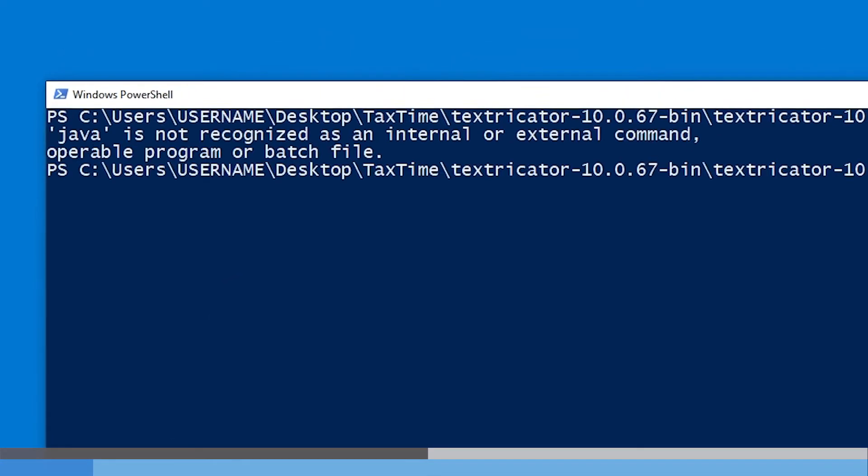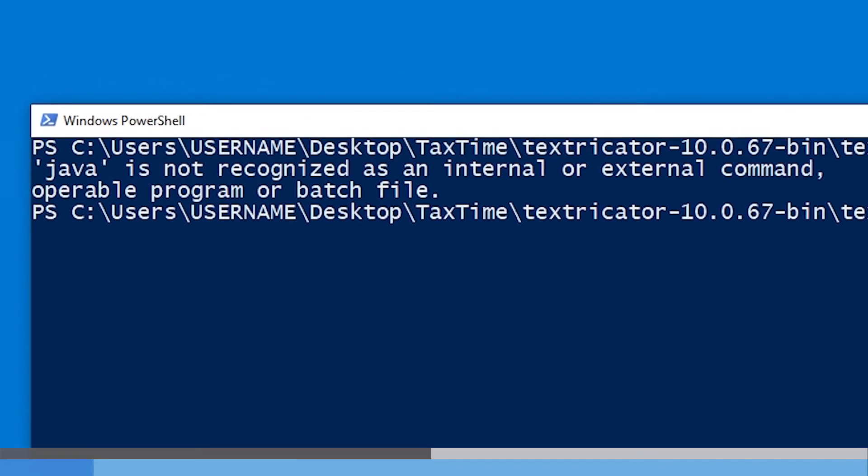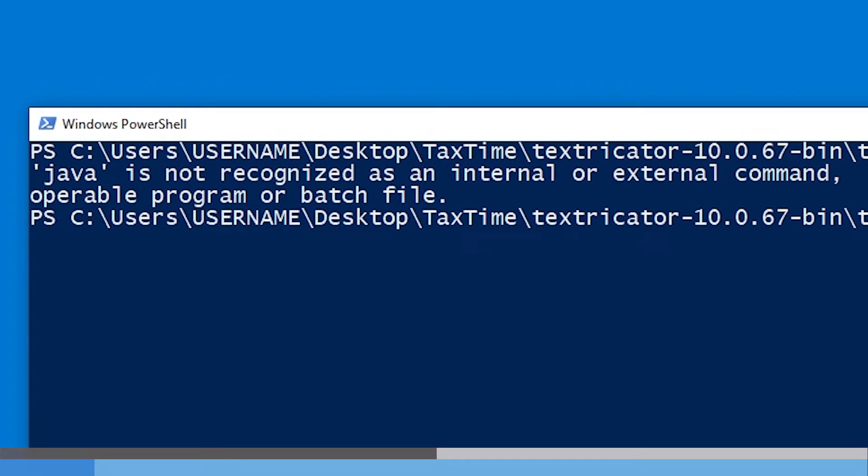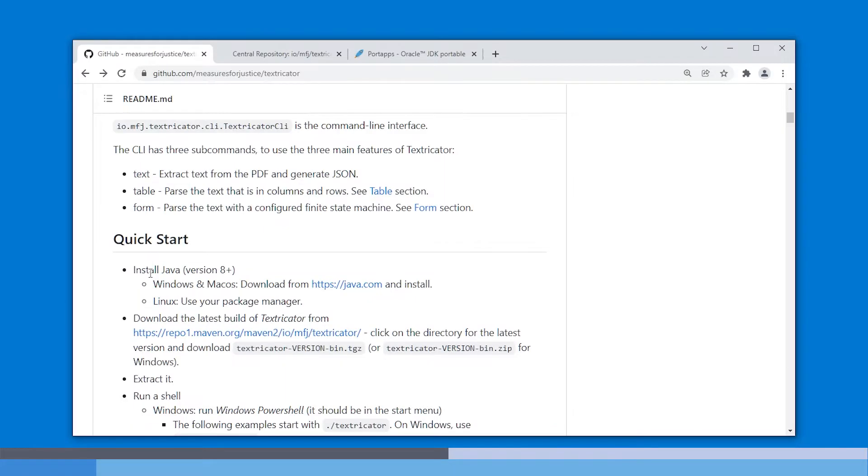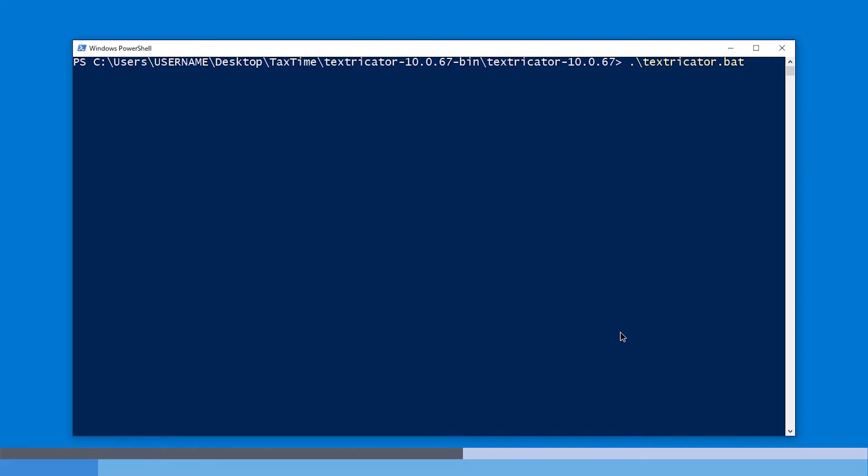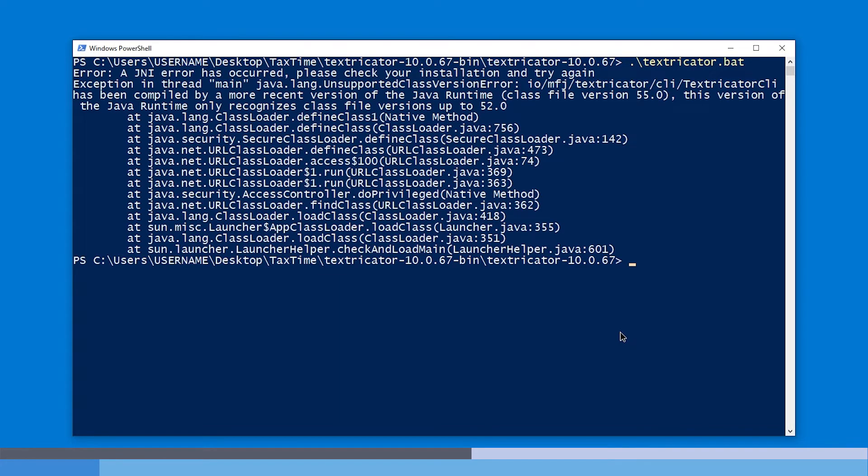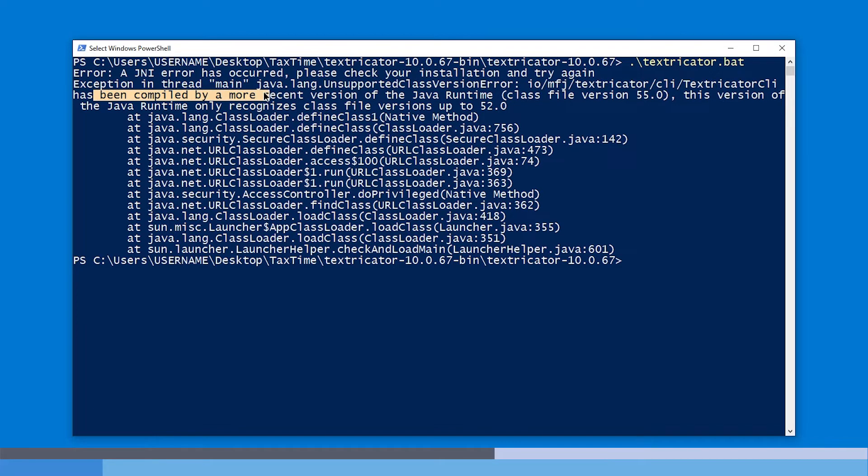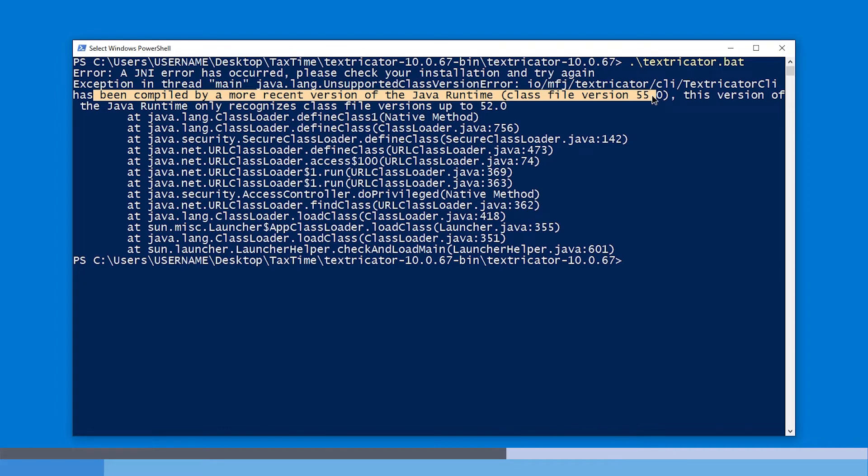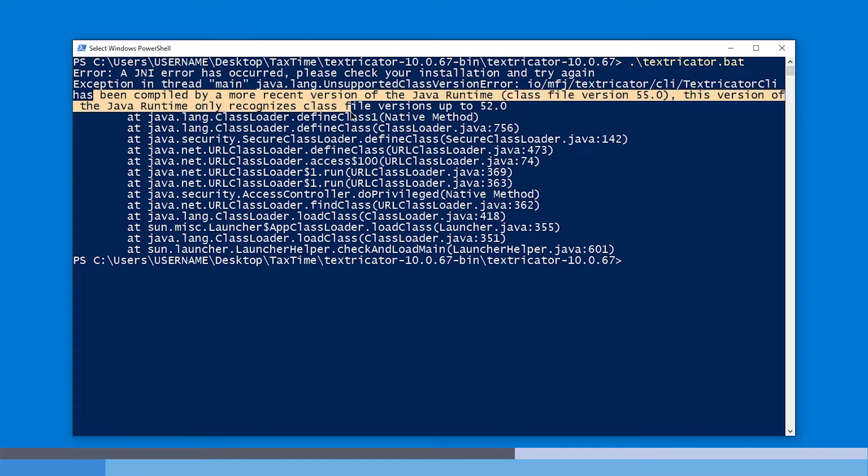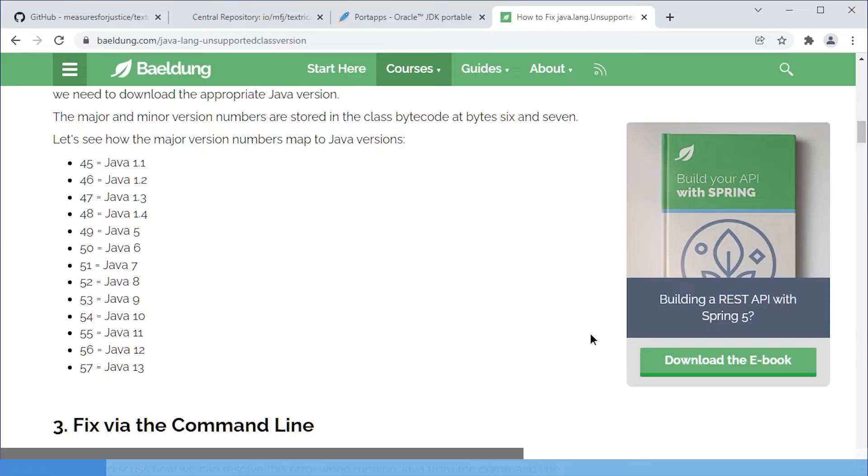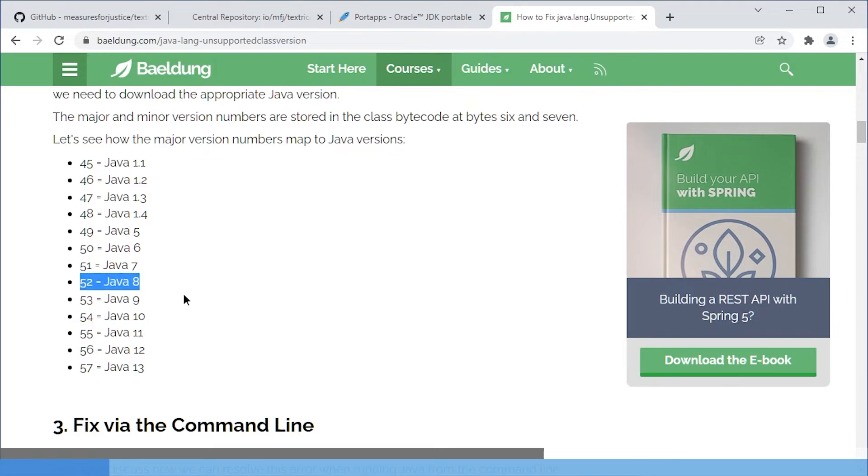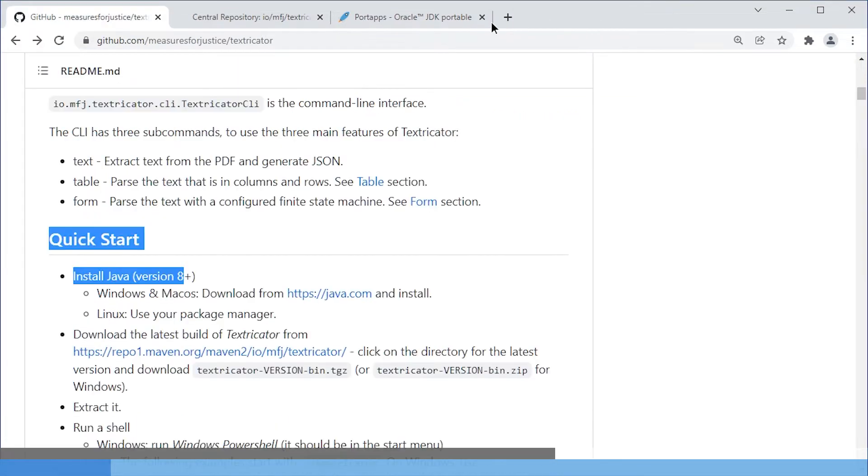Let's assume you do not have Java installed. Then you will get Java is not recognized as an internal or external command, operable program, or batch file. Now, if we look at Quick Start, it says Java version 8 or higher. But it turns out that if you install Java 8, you get an error like this. A GNI error has occurred. Please check your installation. Unsupported class version error. File so-and-so has been compiled by a more recent version of the Java runtime class file version 55.0. This version of the Java runtime only recognizes class file versions up to 52.0. And I found this page, which explains that 55 means Java 11 and 52 means Java 8. So I did actually run Java 8, but I need at least Java 11 apparently.